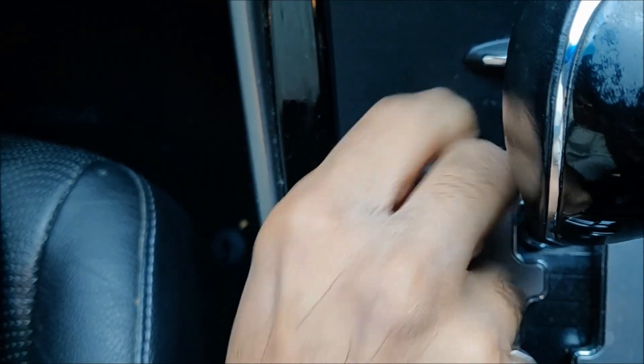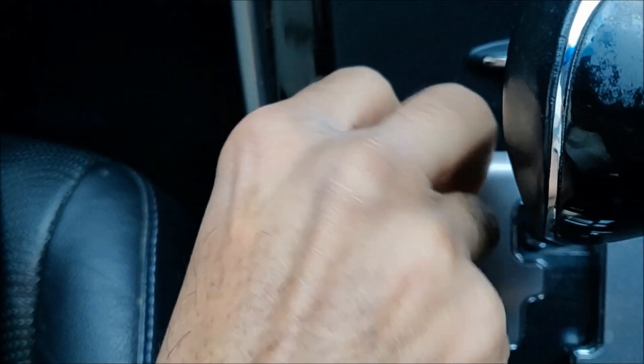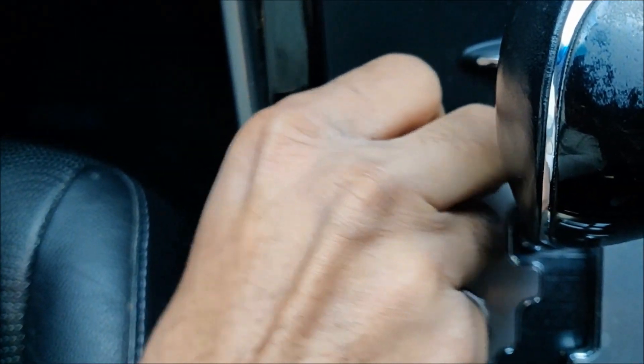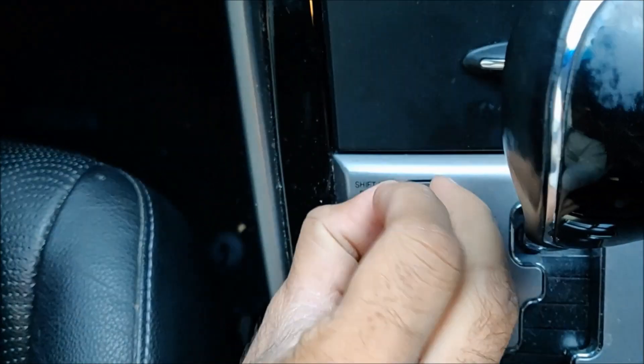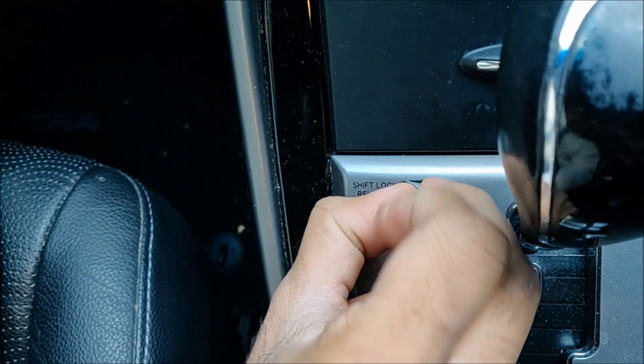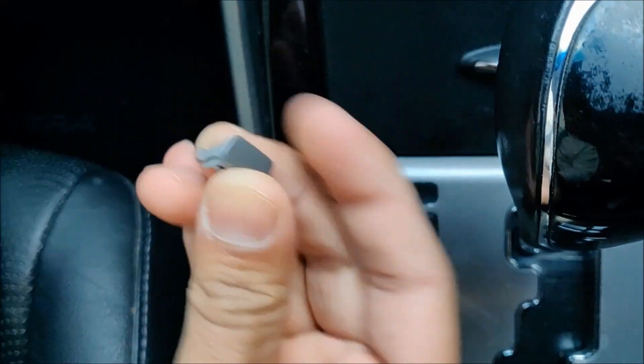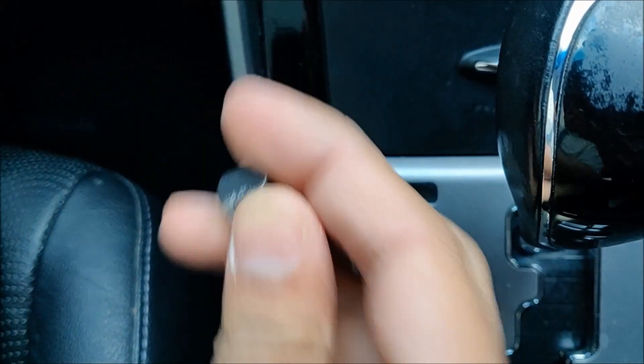Just take this and just wiggle it. It's off, make sure you don't lose it.